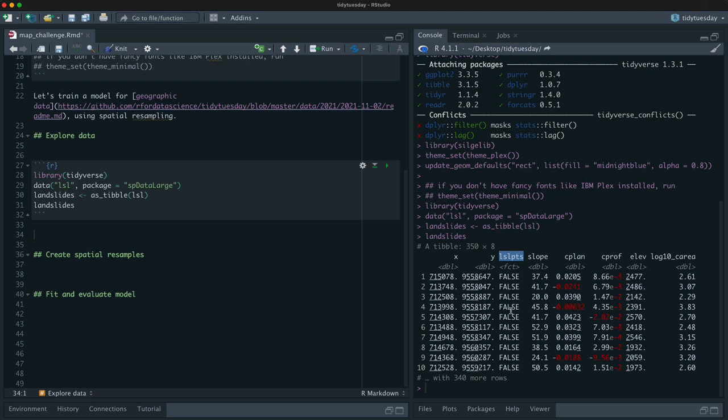This data set is a data set of landslides and not landslides in southern Ecuador. And so these X and Y are the spatial data where it is in this region in southern Ecuador. This is whether it's a landslide or not. And then this is information about like the slope, the elevation, information about like the water flow. It's sort of like information that's really about the spatial characteristics that are there on the ground. So it's a nice little data set for getting a little bit of experience with dealing with spatial data.